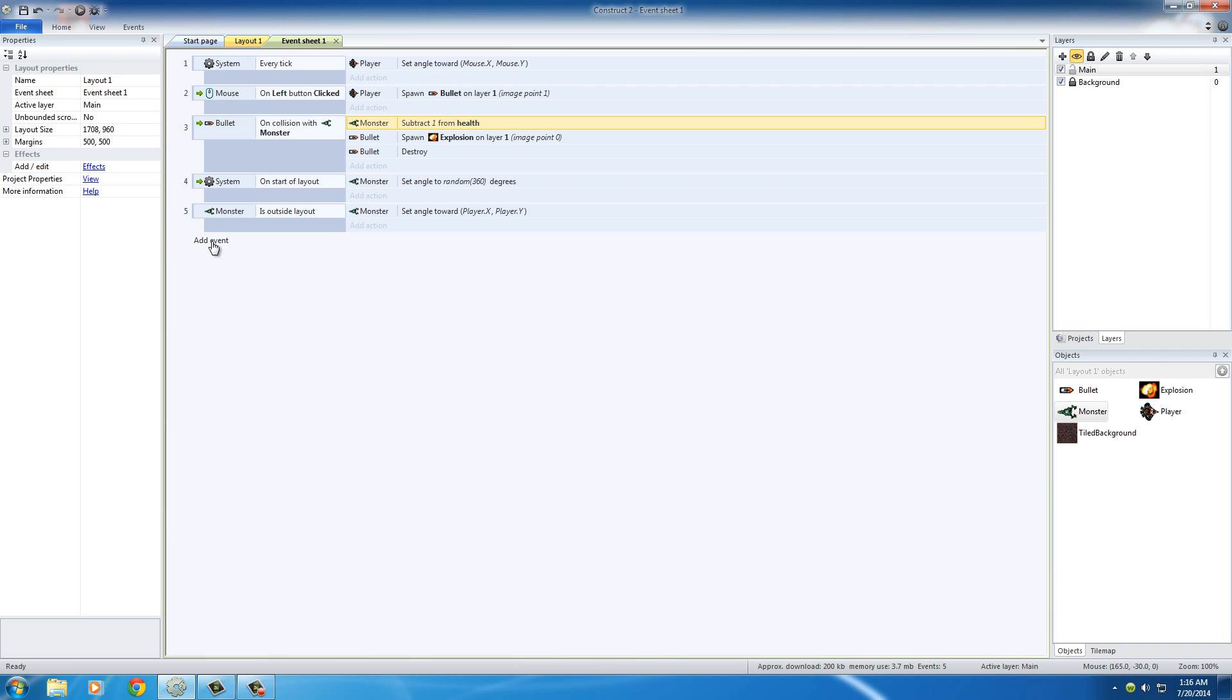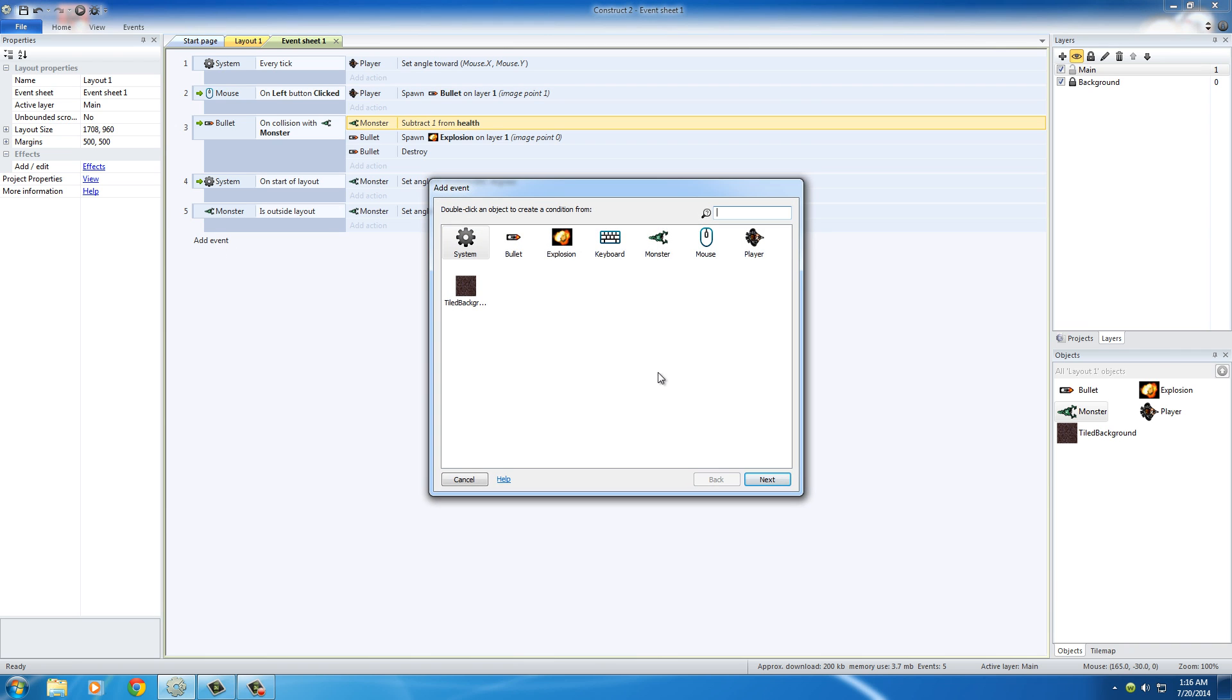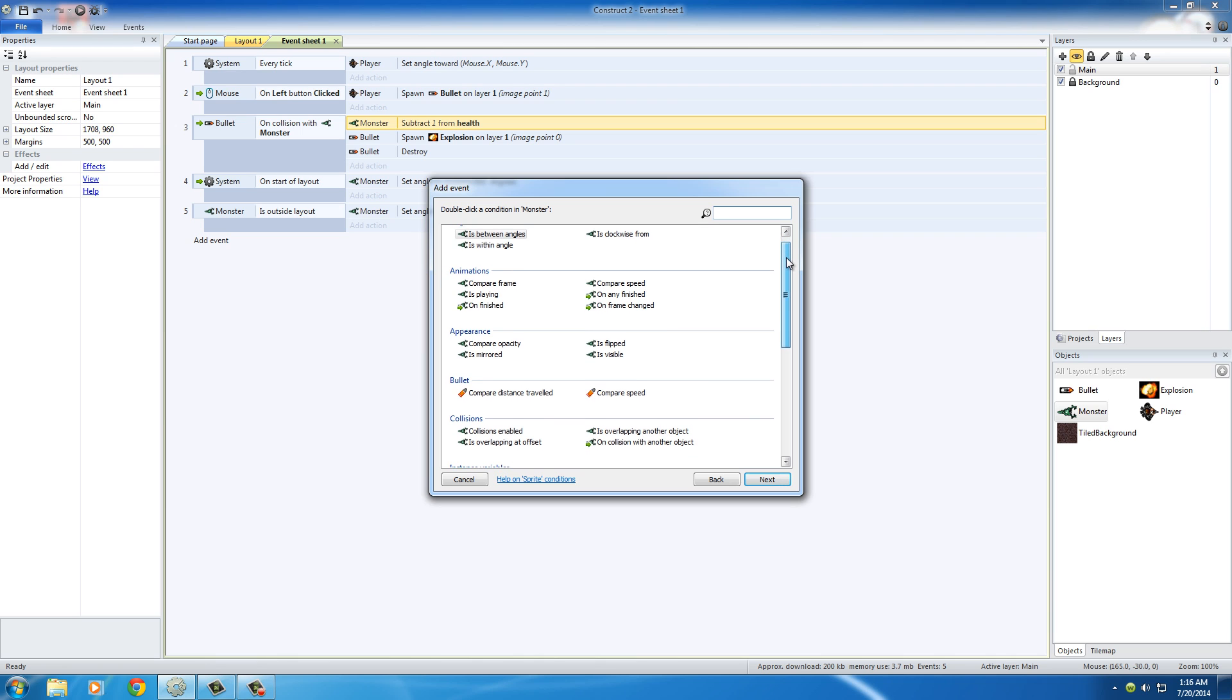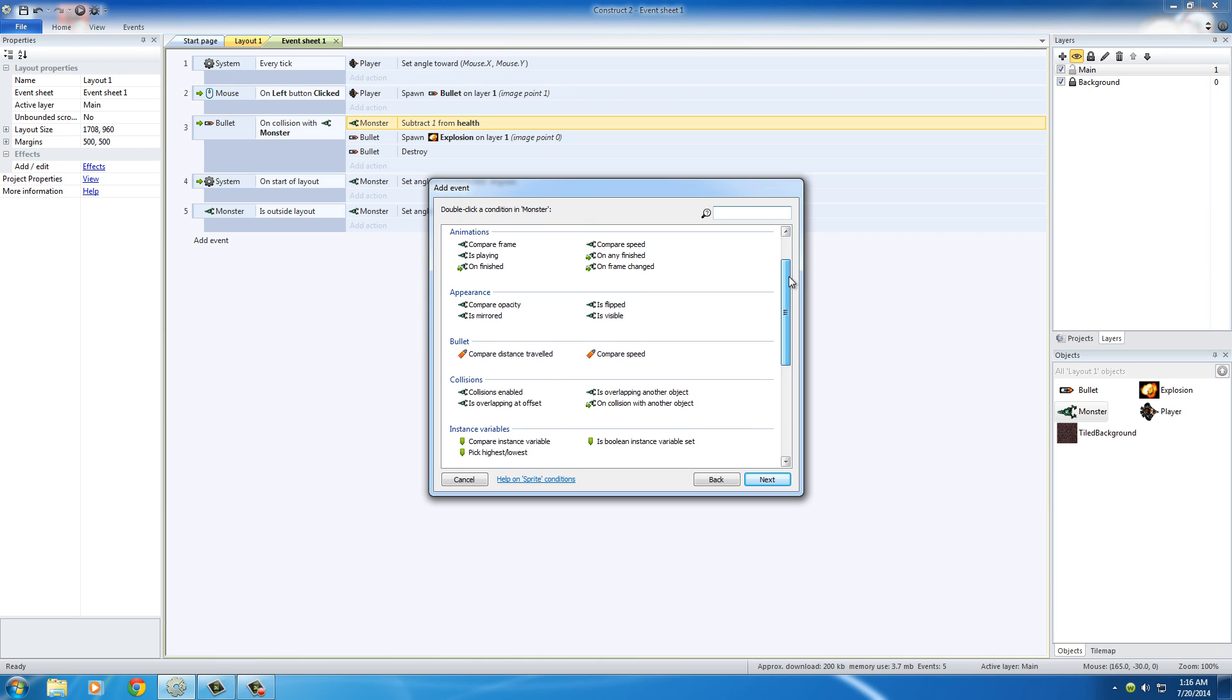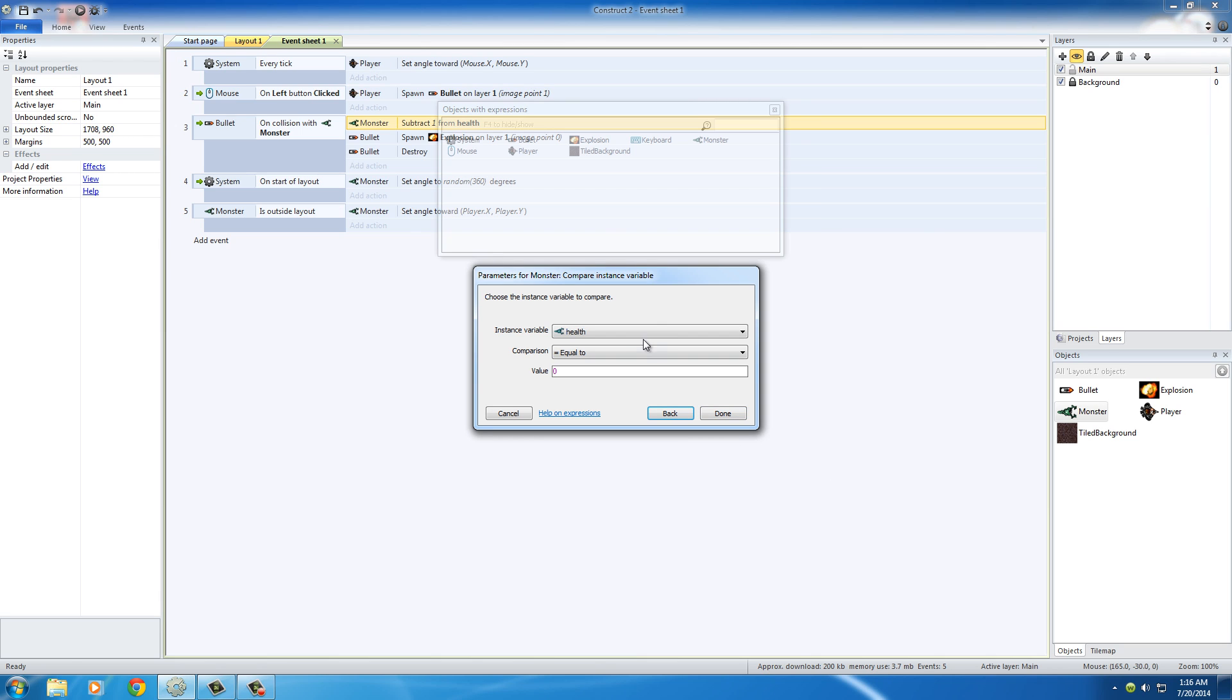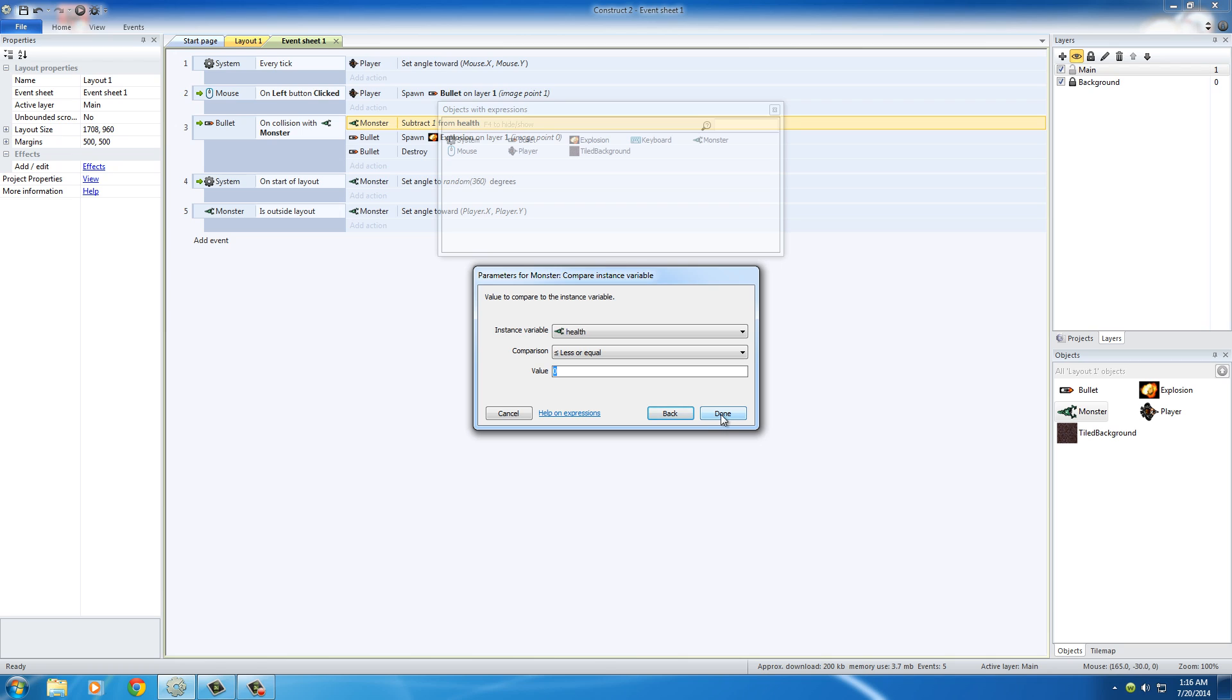We actually need to add a whole new event. And for the condition, what the condition is, is monster compare instance variable right here. So click next. And it's going to say, okay, what variable do you want me to keep an eye on? Well, keep an eye on the health, and when it is less than or equal to zero, then just go ahead and press done.